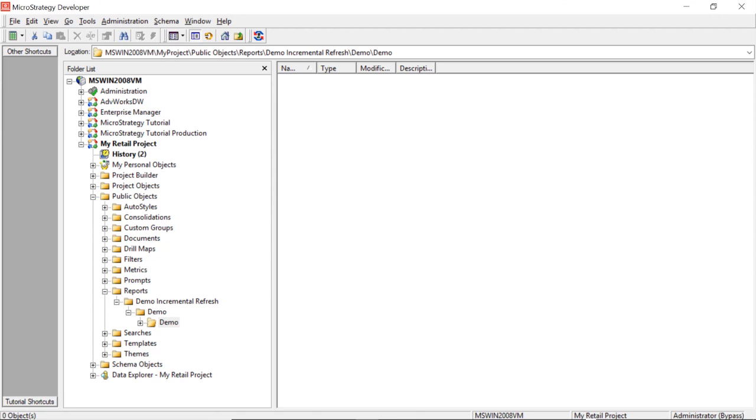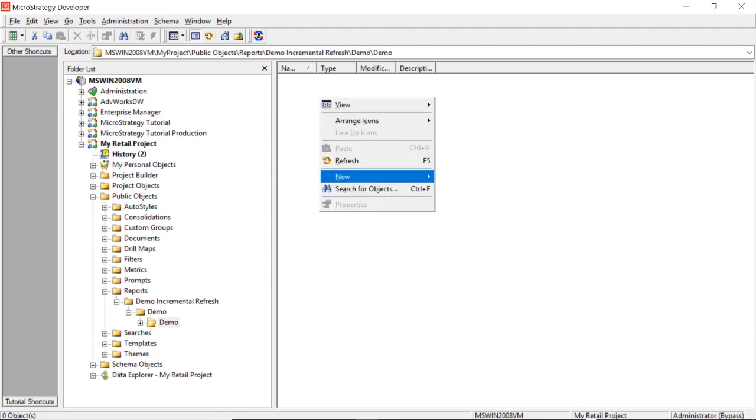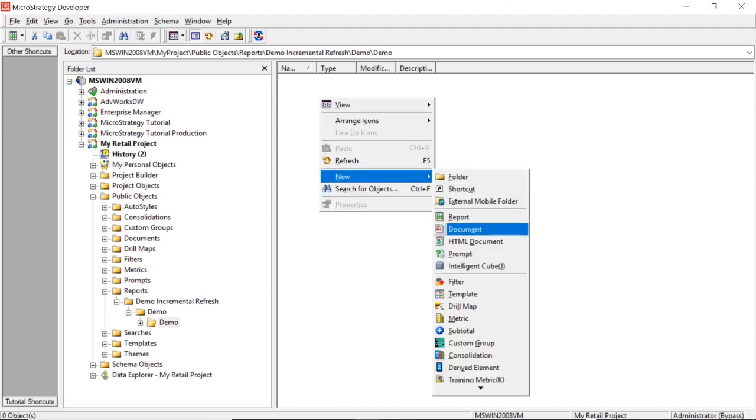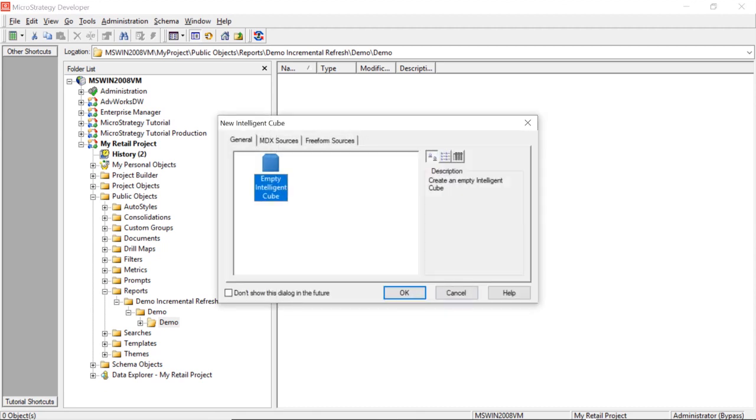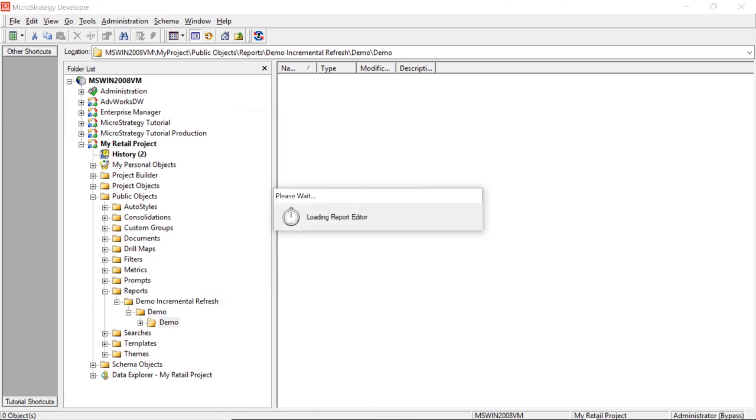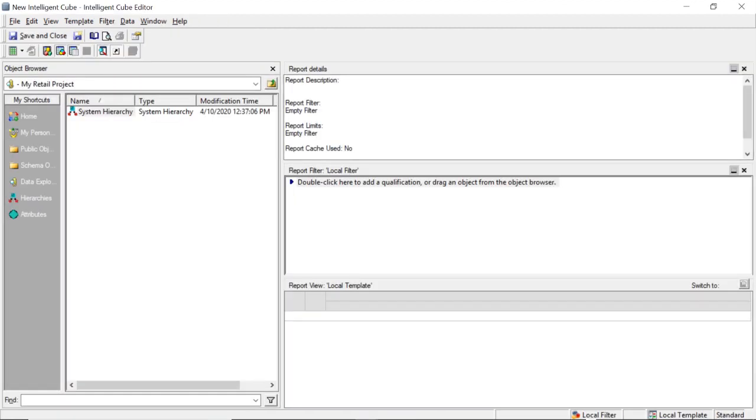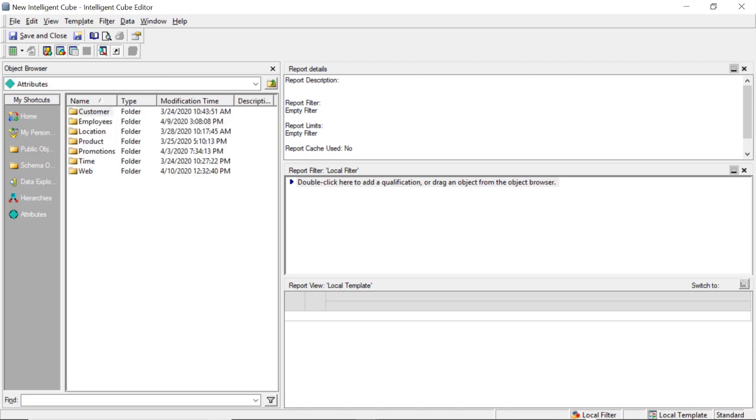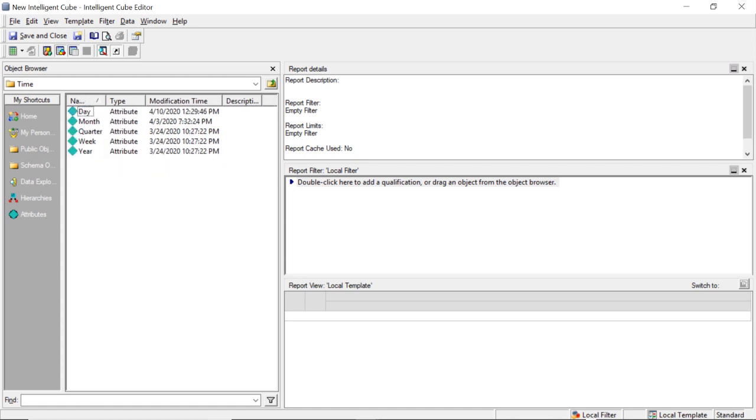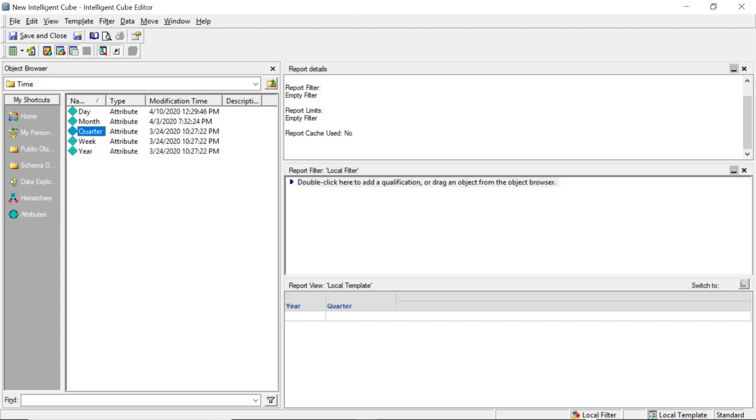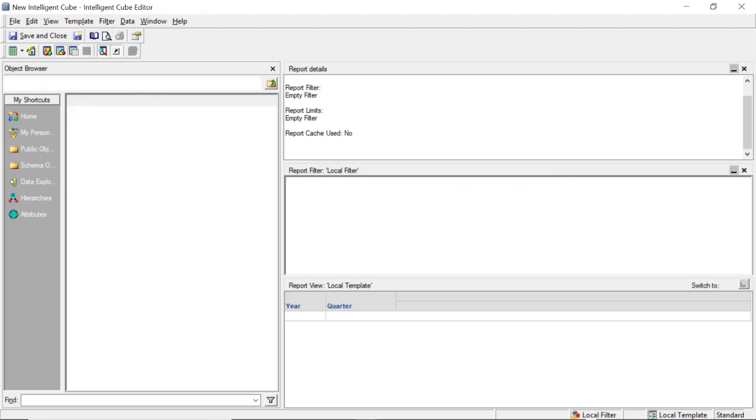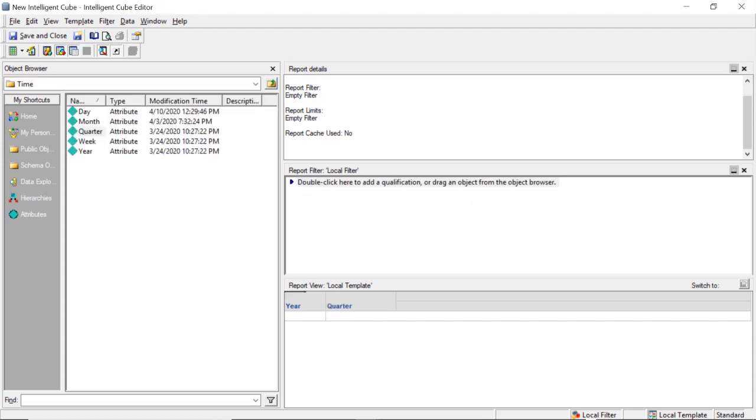First thing we're going to do is create an intelligent cube. Now I'm going to add some attributes and metrics to the report. I'm going to make this time-based just so we can clearly demonstrate how this works. So we'll add year, quarter, we'll add all of our time attributes here.